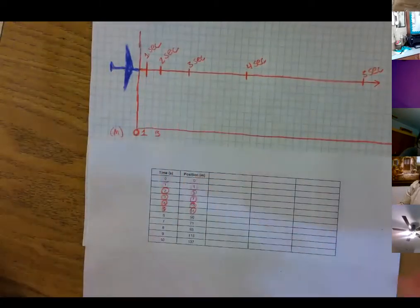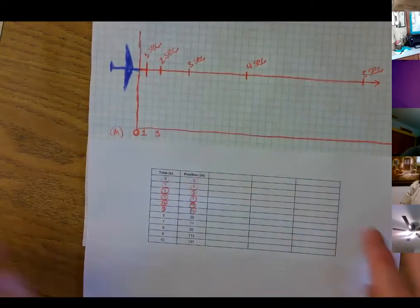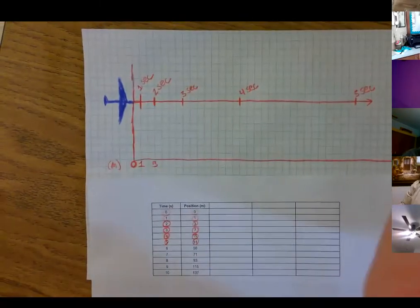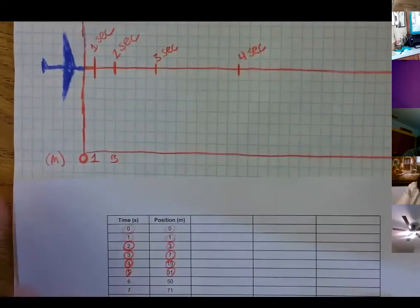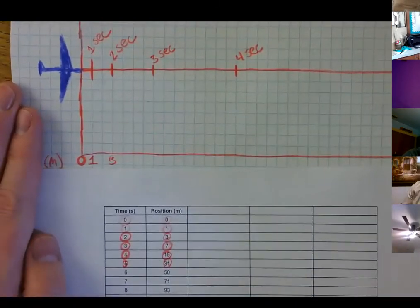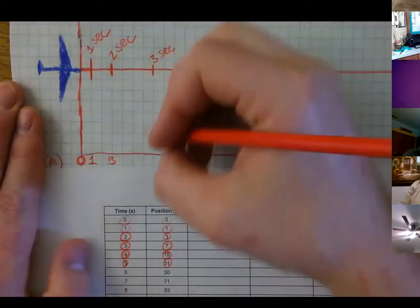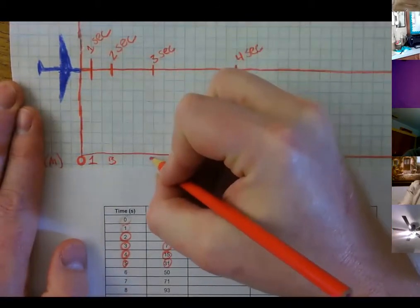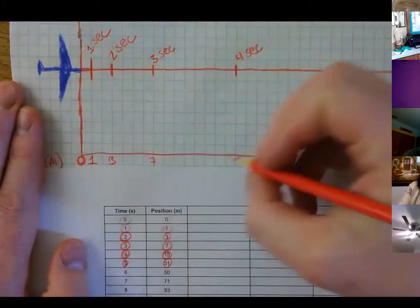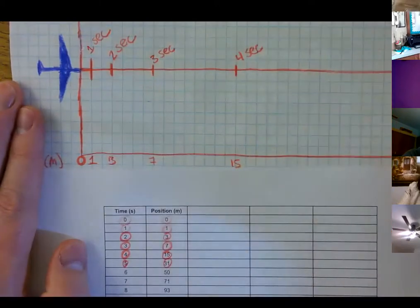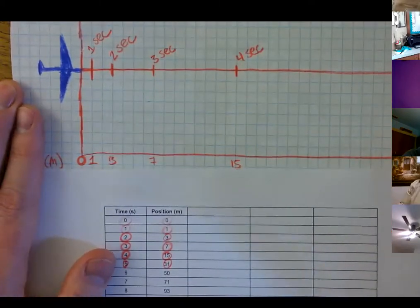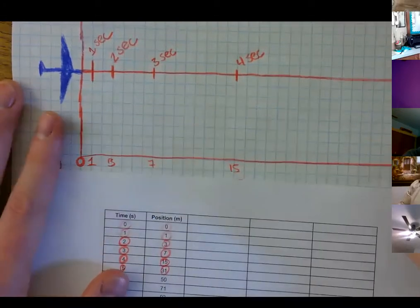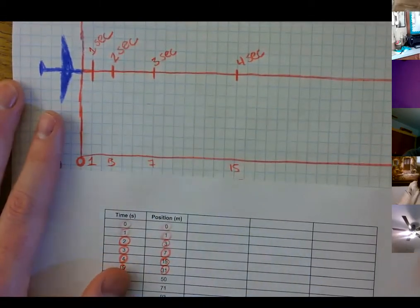So what they did is they recorded every second how far away the plane got. Let's zoom in a little bit. Every one second they recorded how far away the plane got, and let's write these in: seven, fifteen, thirty-one — 31 meters away. That's supposed to be a three — 31.